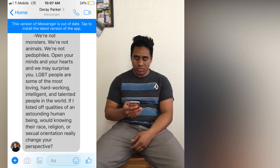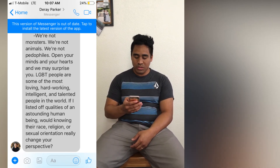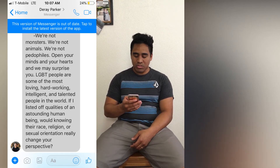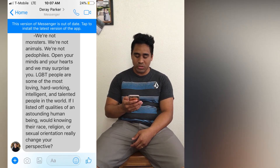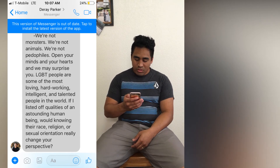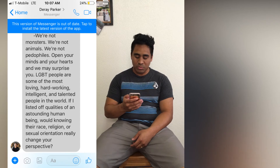I also asked D. Ray to share with others in the world who aren't members of the LGBT community what he wants us to know. These are his words: 'We're not monsters. We're not animals. We're not pedophiles. Open your hearts and minds and we may surprise you. LGBT people are some of the most loving, hardworking, intelligent, and talented people in the world. If I listed off qualities of an astounding human being, would knowing their race, religion, or sexual orientation really change your perspective?' I really like what D. Ray said. I knew D. Ray as an awesome guy all my life — he's always been a really good guy, a friend of mine, and nothing will change that.